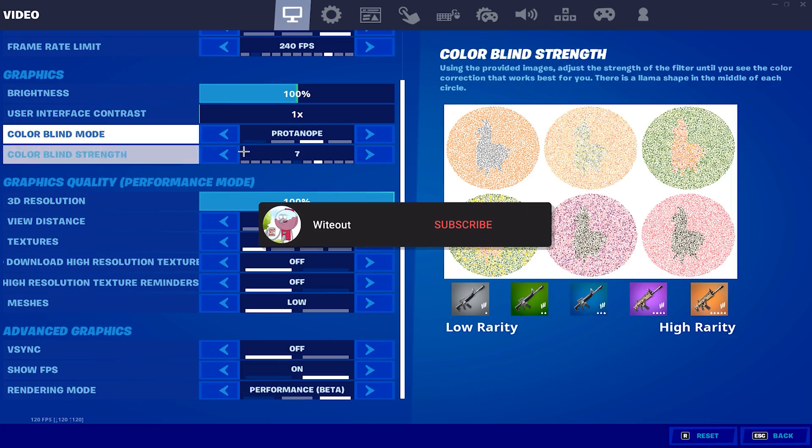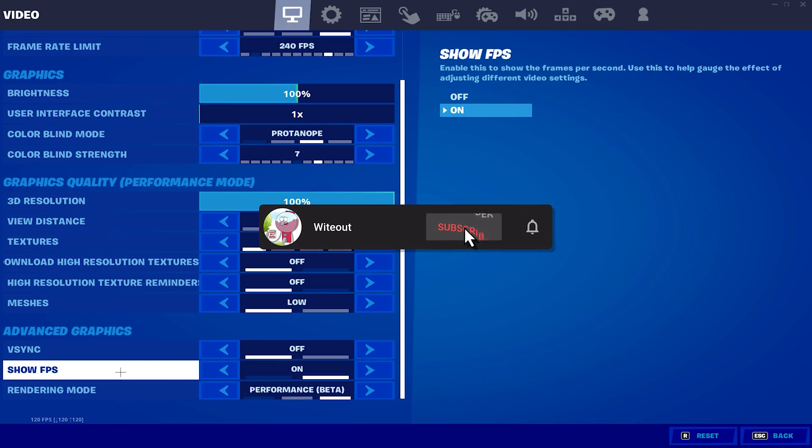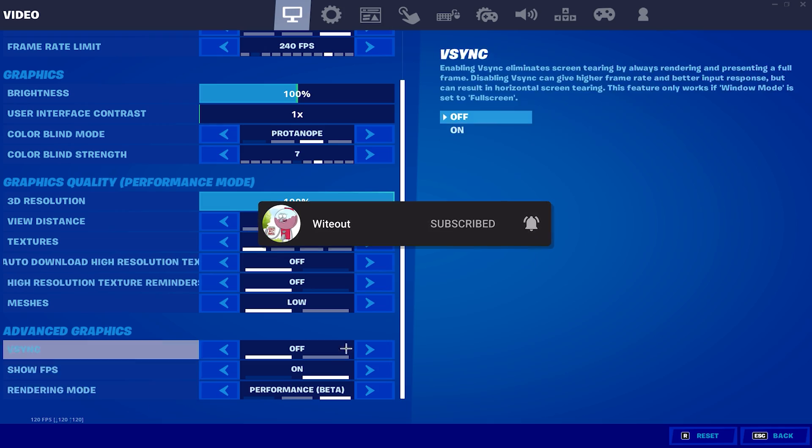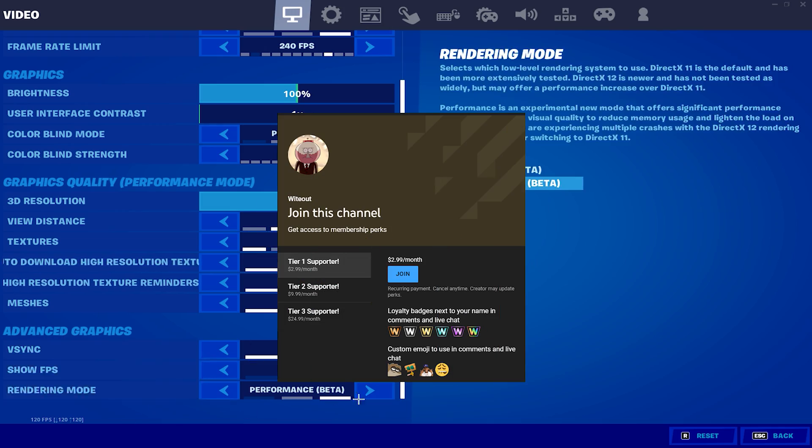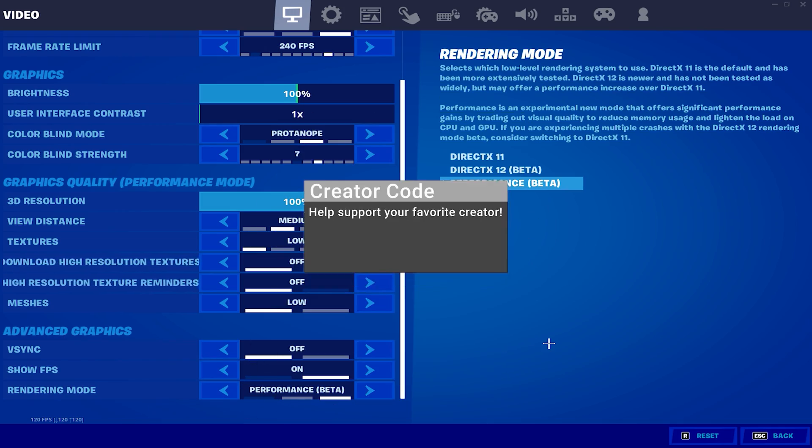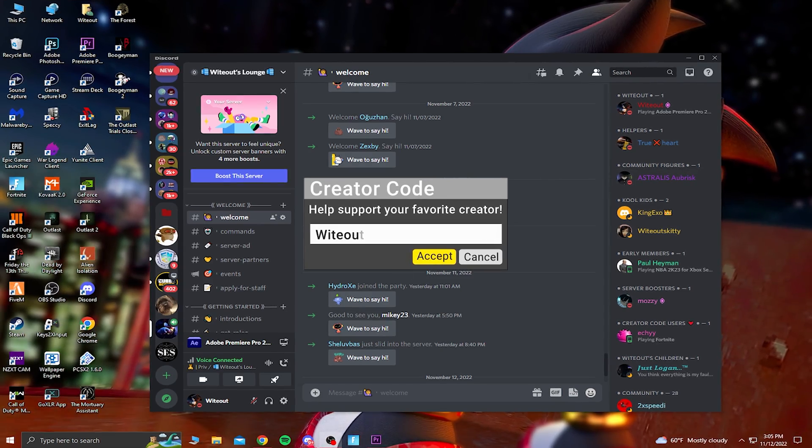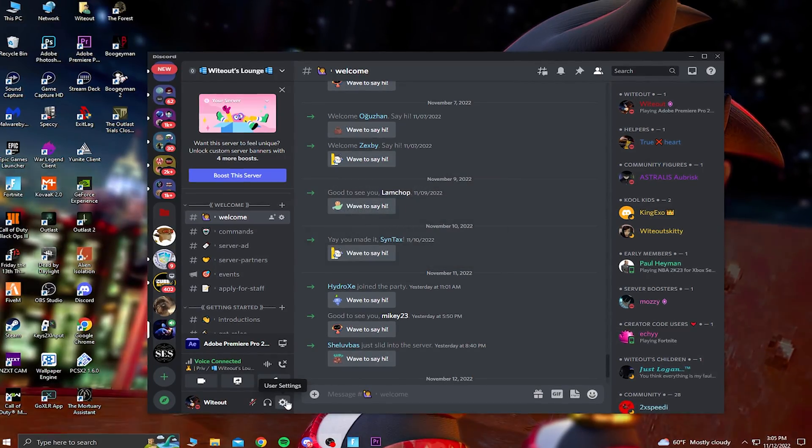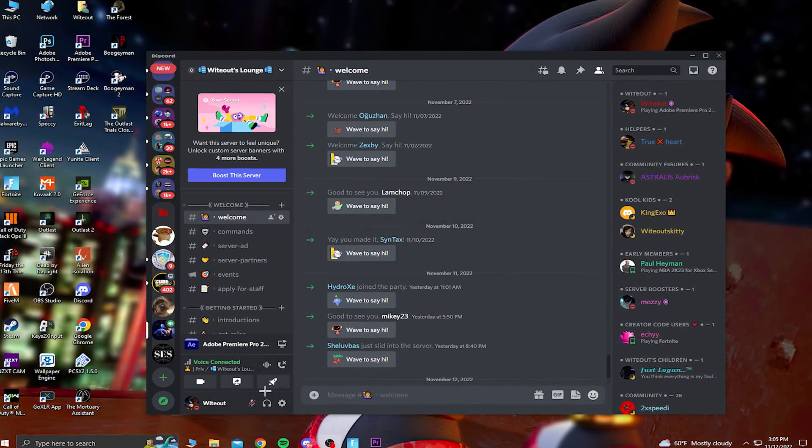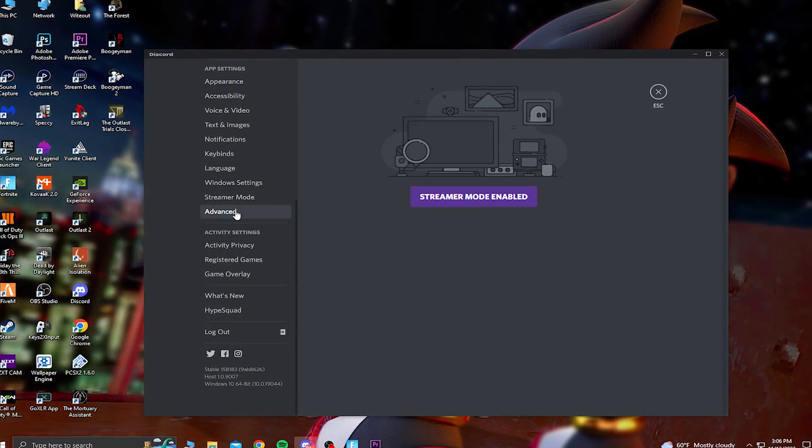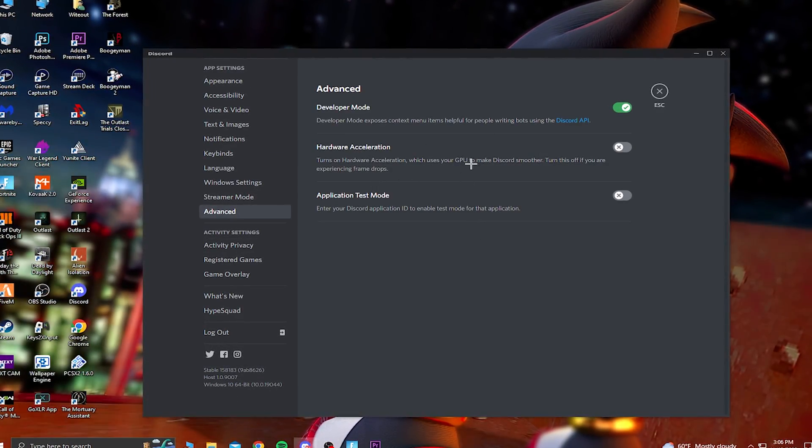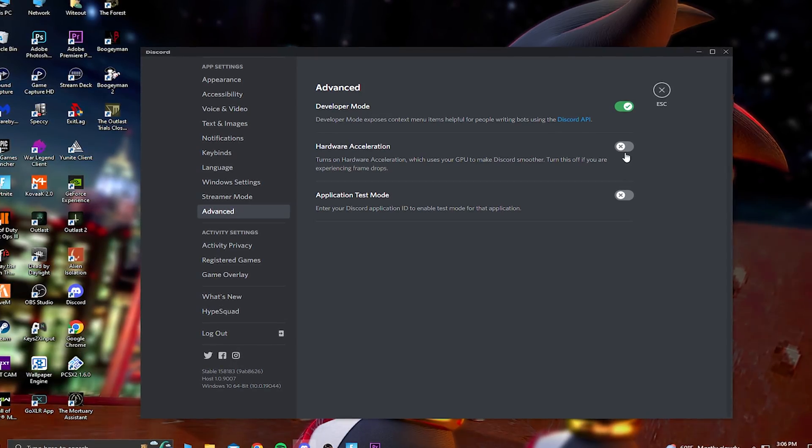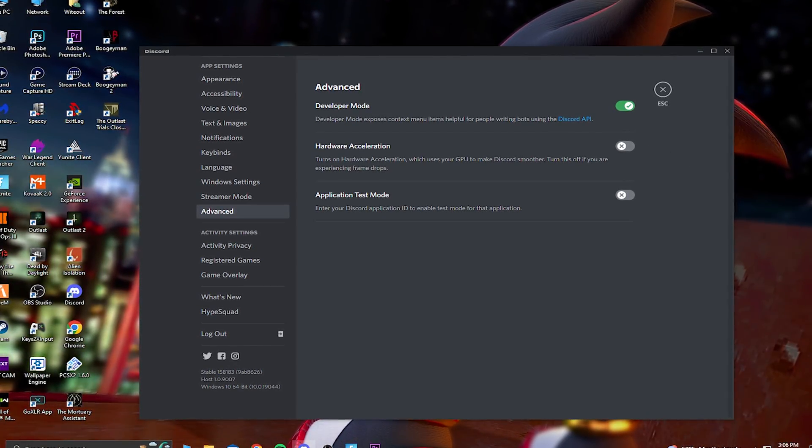So for any console players watching the video, make sure you have motion blur turned off. For this next step, we're going to be turning off hardware acceleration. So if you're on PC and you have Discord open while you're playing, you need to go into your settings, go to advanced, and uncheck hardware acceleration. You can do the same thing for Spotify and your browser.